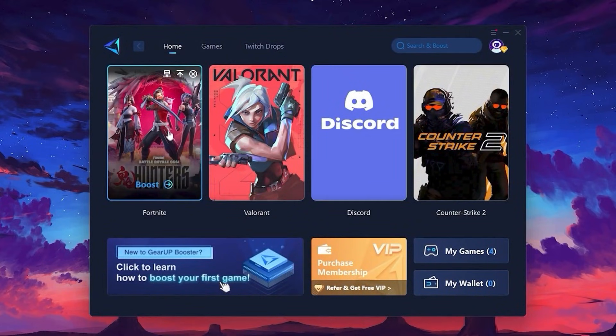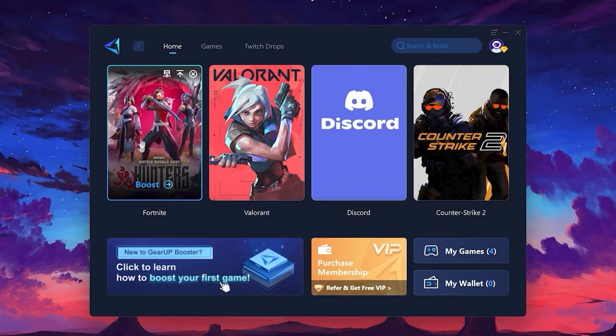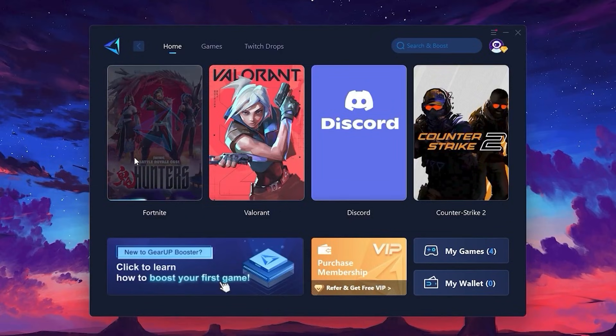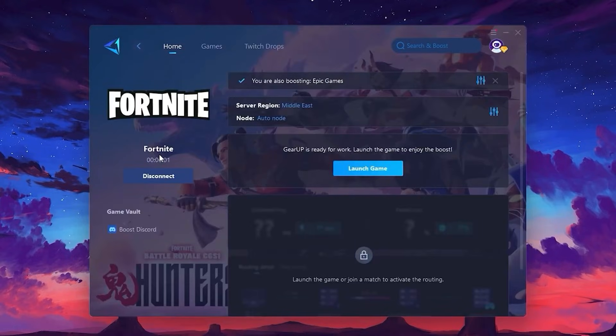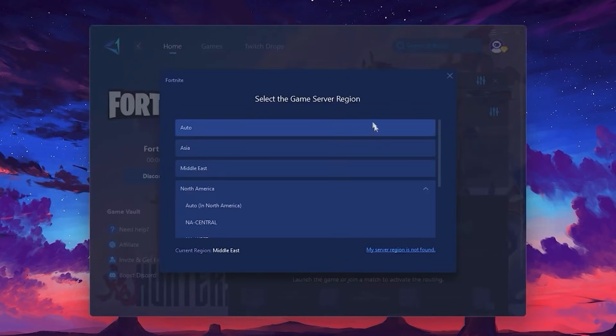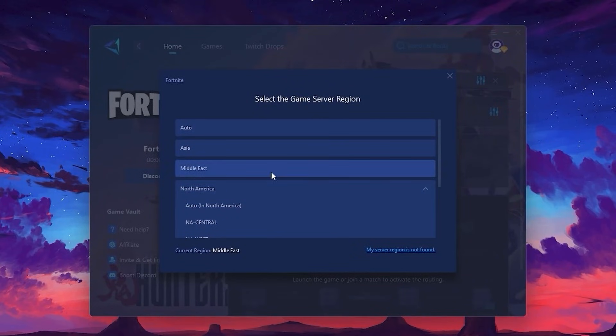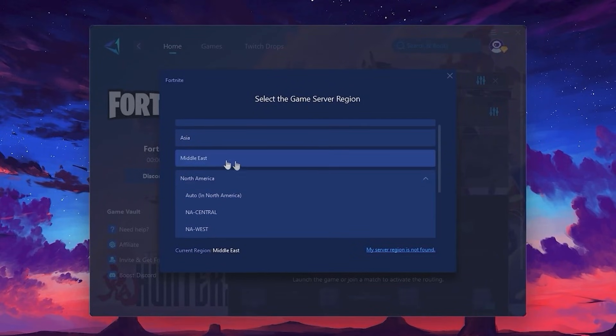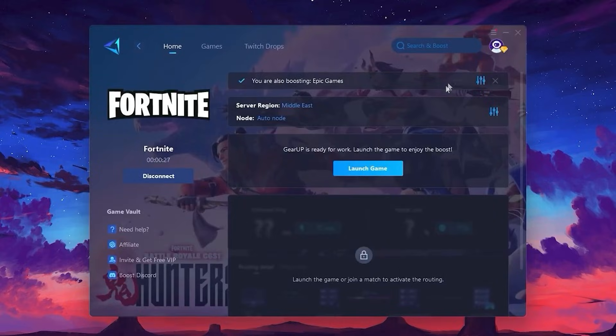Head back to the Home tab and select the game you want to boost. In my case, I'll choose Fortnite. Click the Boost button and Gear Up will automatically start optimizing the game. The software will scan and find the best possible server for you. Here, you'll need to select your server region. Always pick the closest server for the lowest ping and best stability.